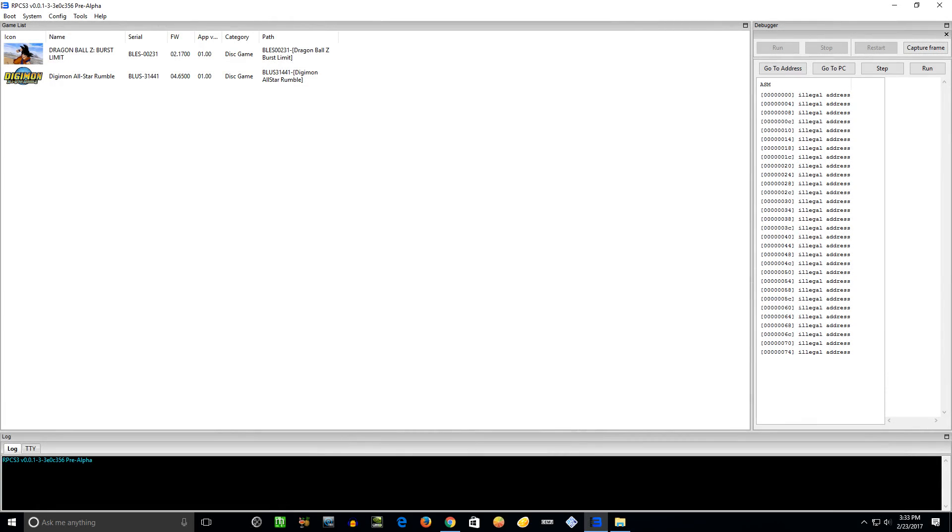Hey there folks, today I'm going to show you how to download, setup, and do some basic configuration for the RPCS3 PlayStation 3 emulator. One thing to keep in mind - the emulator is still in pre-alpha release, which means there's a lot of work on it.